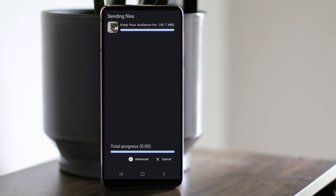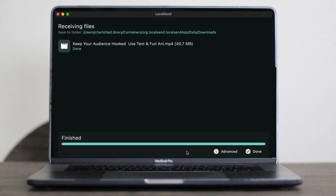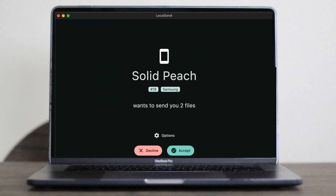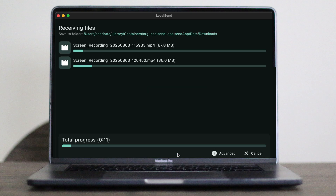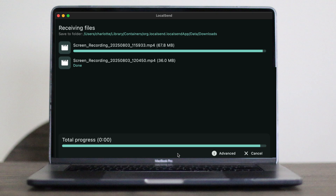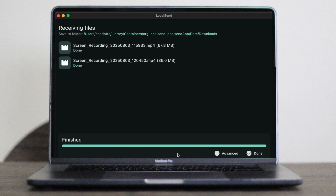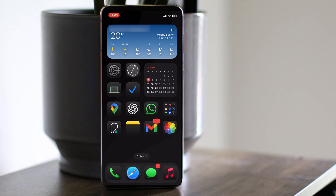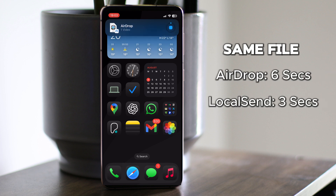I click accept on my laptop — really, really fast, we're talking three seconds. Now I'm going to send two screen recordings I've done on my phone for this YouTube video. The phone sends the recordings and I accept on the laptop. Track progress: it'll take 11 seconds — we're looking at 67 megabytes and 37 megabytes, so about 103 megabytes total. And there we go, file sent over, job done. Comparing this with AirDrop — we're talking a couple of seconds difference, really no difference at all.